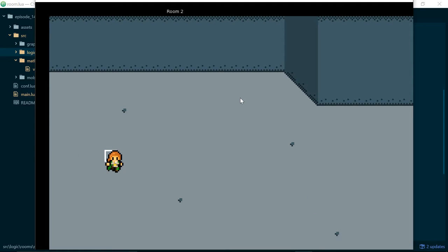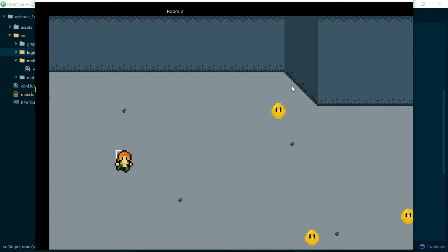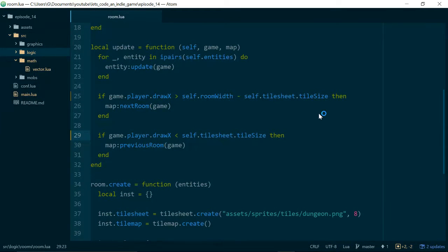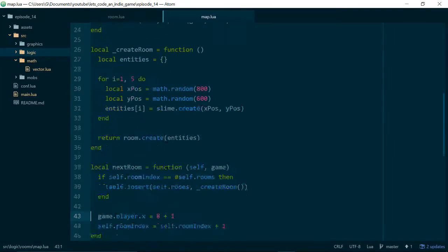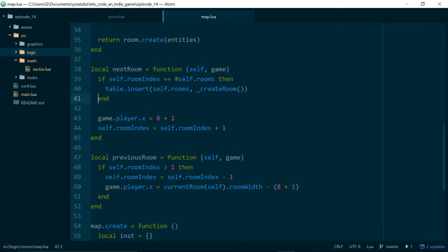So if we go to room.lua and look at our update function — that's where we decide whether to move to the next room or the previous room — we can see we currently use player.x, and what we want to use is player.drawX. In our map module, when we want to move rooms we call next room or previous room on the map. Looking at map.lua, we set the player's x value based on screen coordinates, and that was fine when x mapped perfectly between world and screen, but now that we've introduced projections that isn't true anymore.